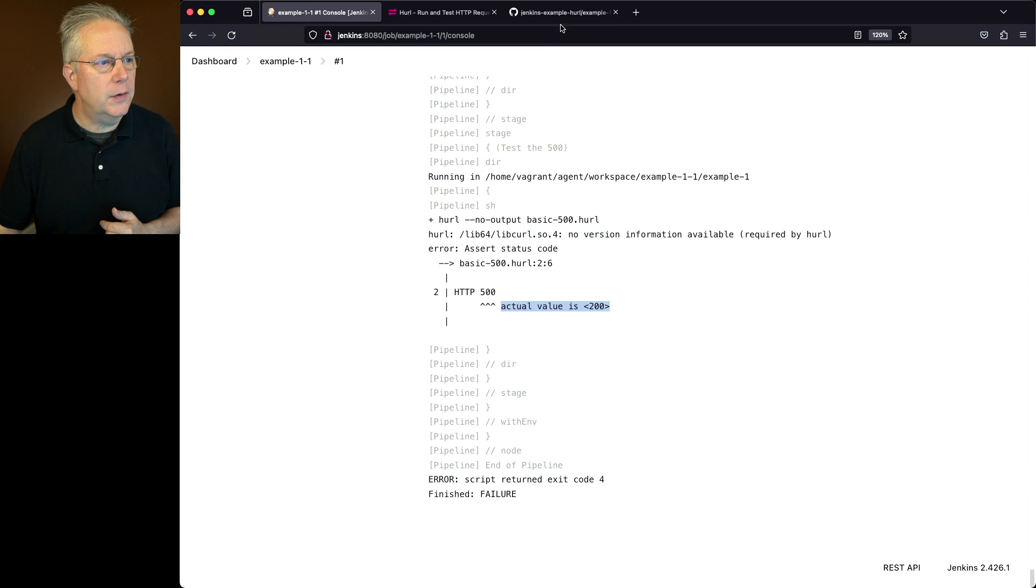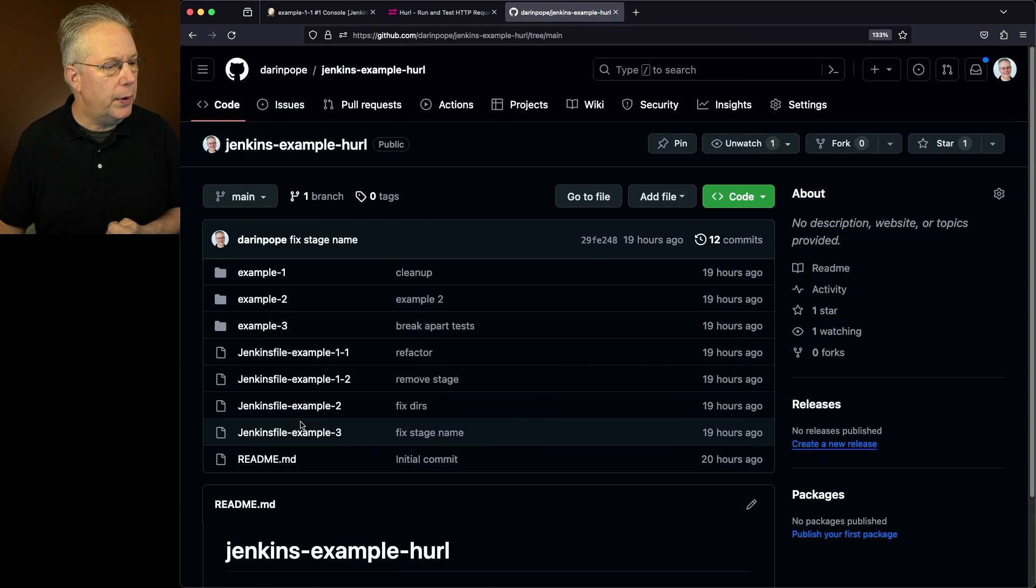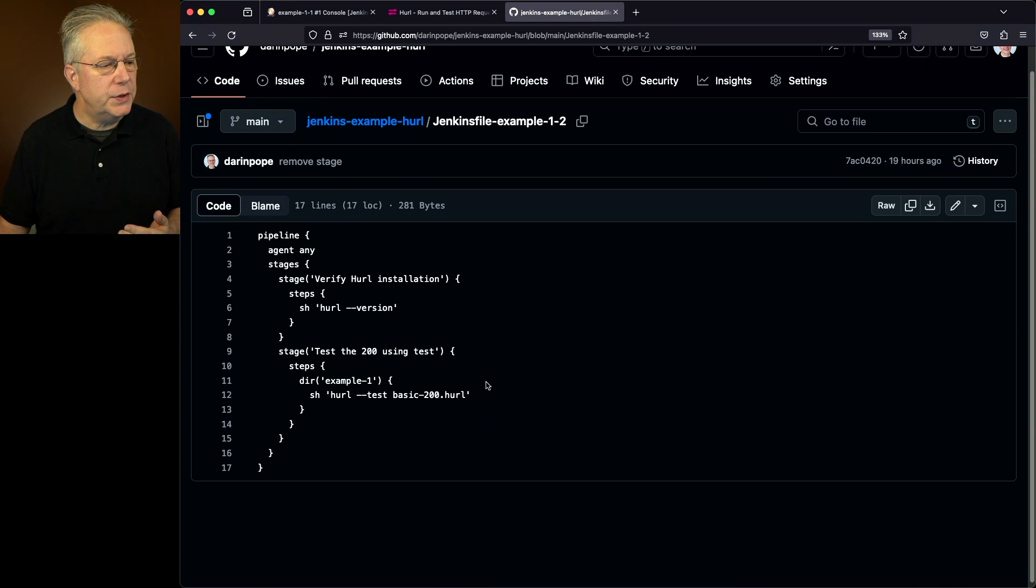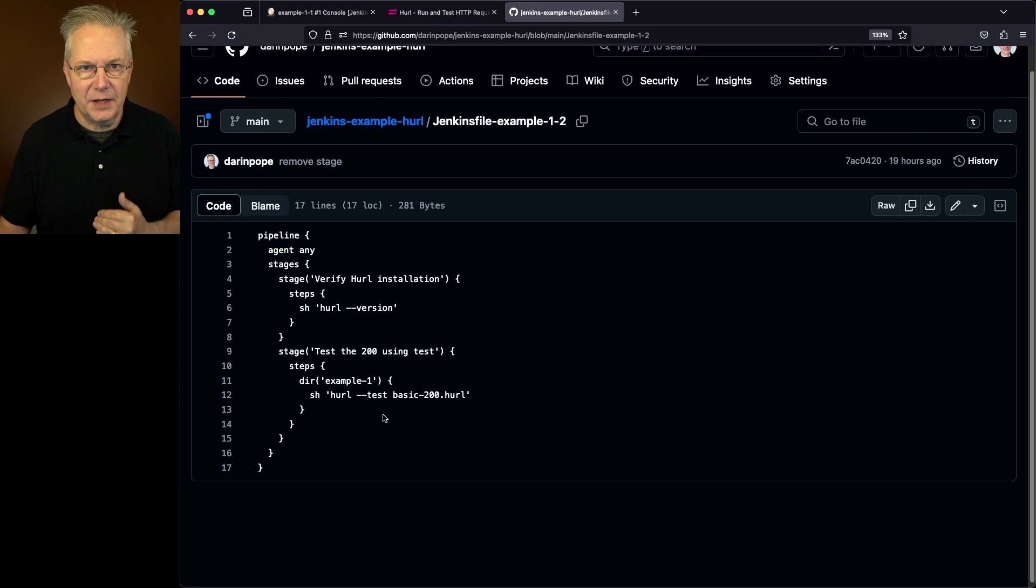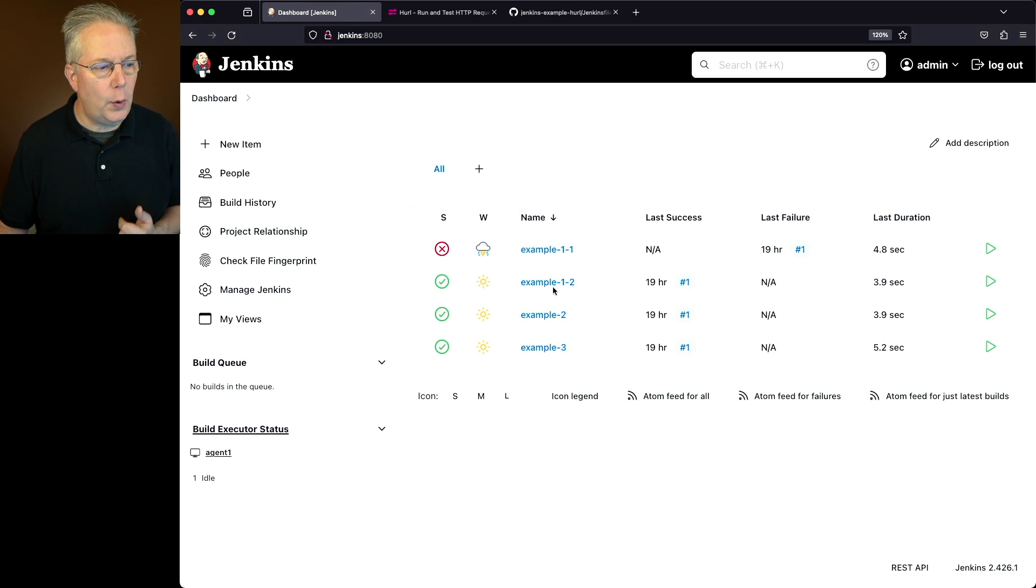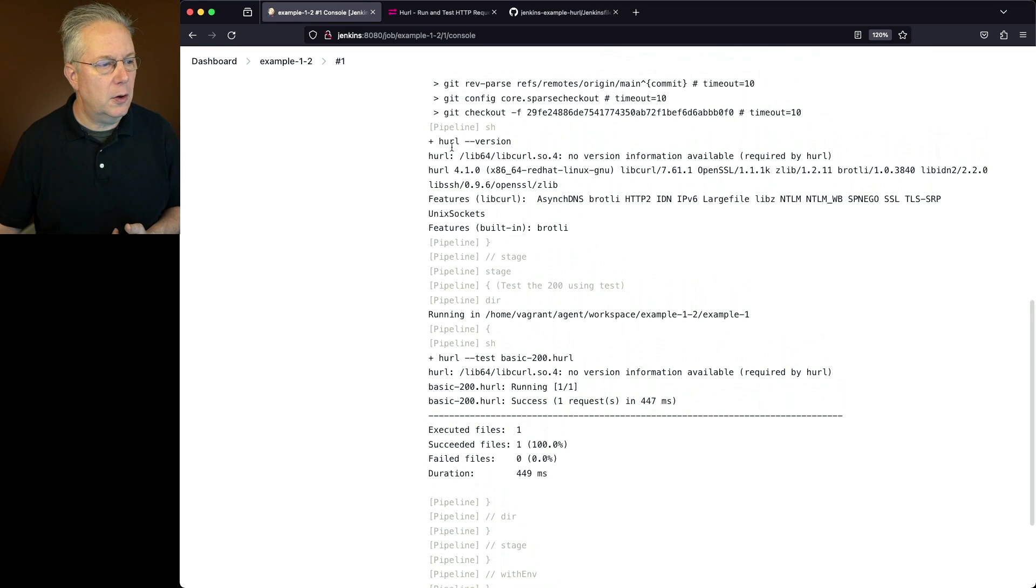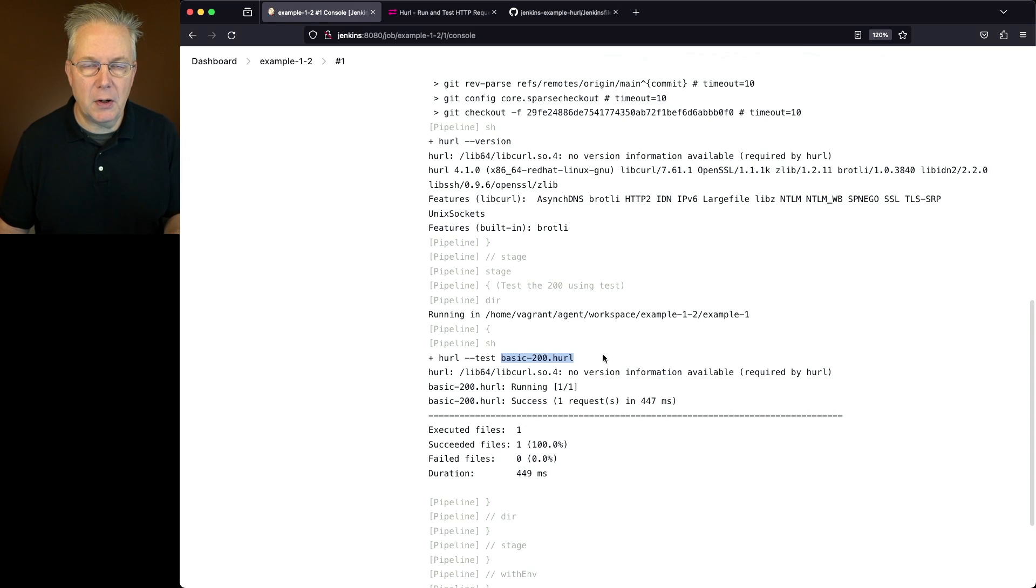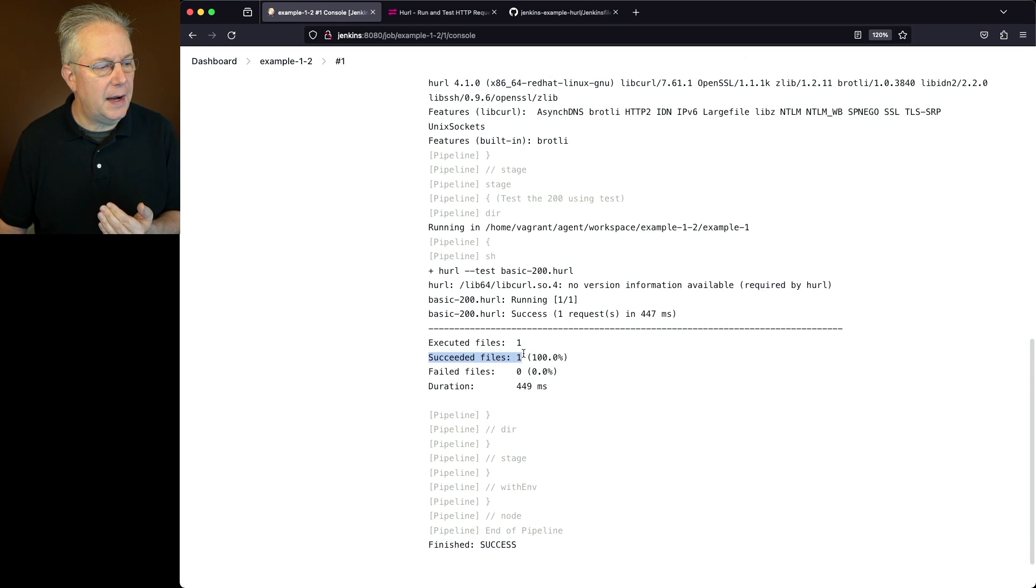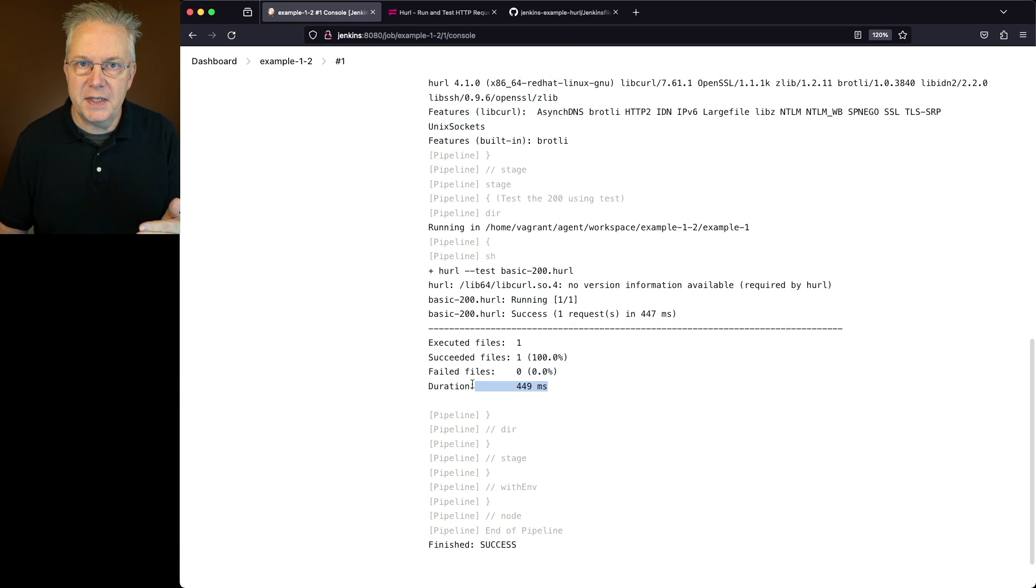And it says here, okay, we're looking for 500, but the actual value was 200. So therefore, this pipeline failed. Now let's go ahead and go back over to our example for example two. So we go ahead and take a look at example 1-2. What we're doing again, we're going to do the version check, and then we're actually this time going to run dash dash test. And if we go back over into our example, what we're going to see for example 1-2 is that we have our output for hurl version. And then notice what happens when we run the dash dash test. The basic 200 is the same basic 200 that we saw in the 1-1. We now see the output of executed file of one and succeeded file of one with no failed files. And it actually gives us a duration of how long it took to run this test via hurl.